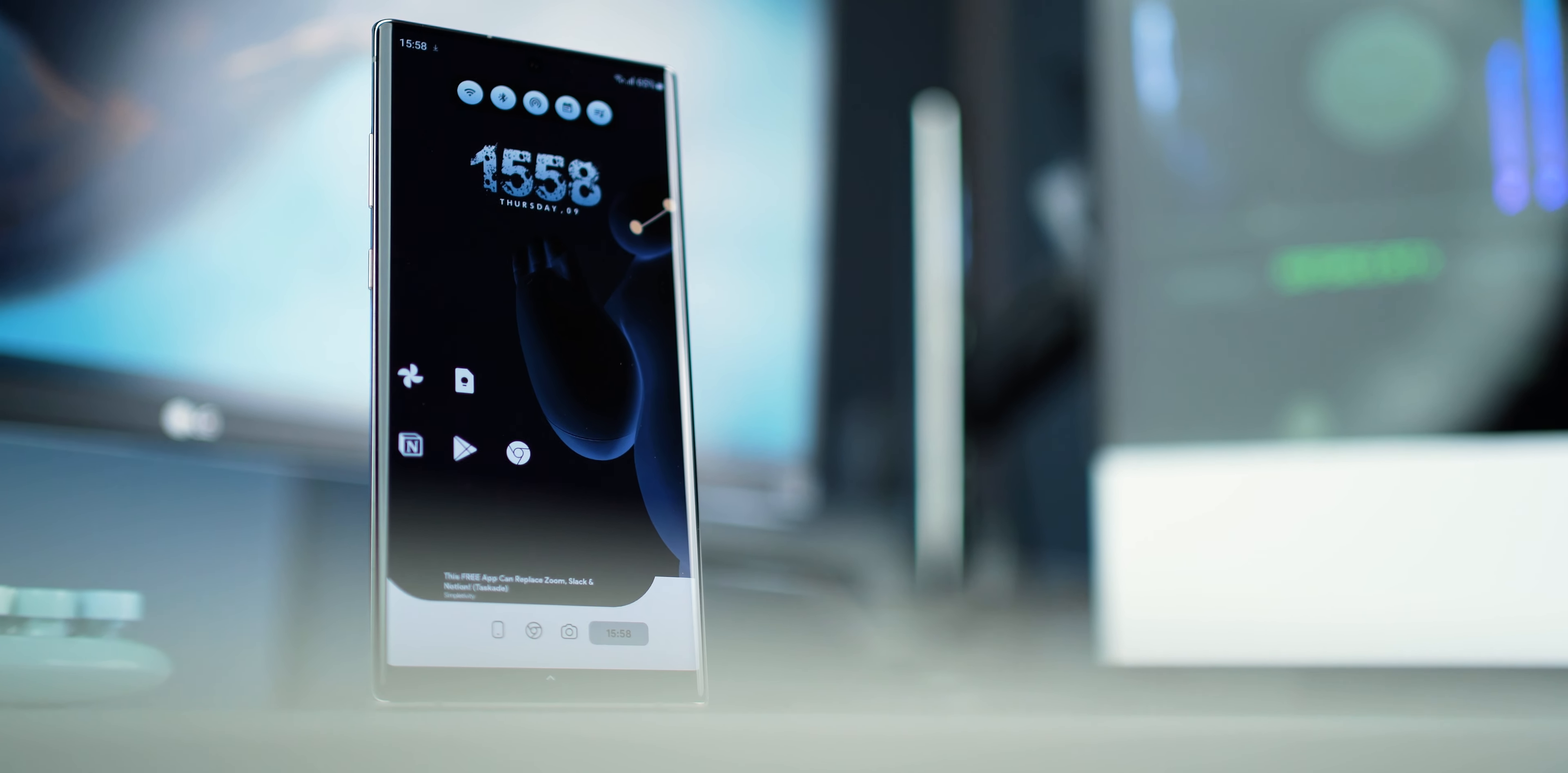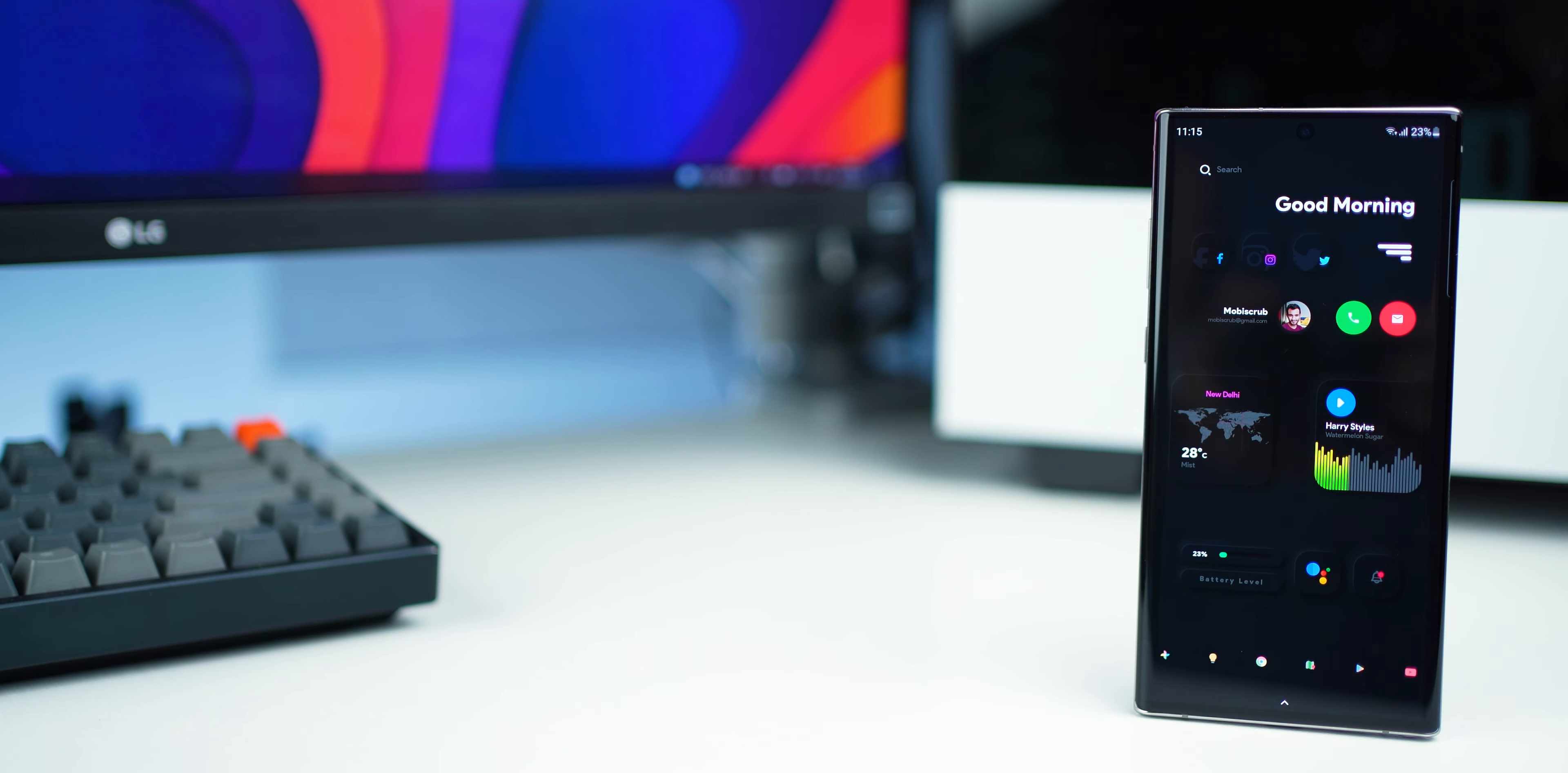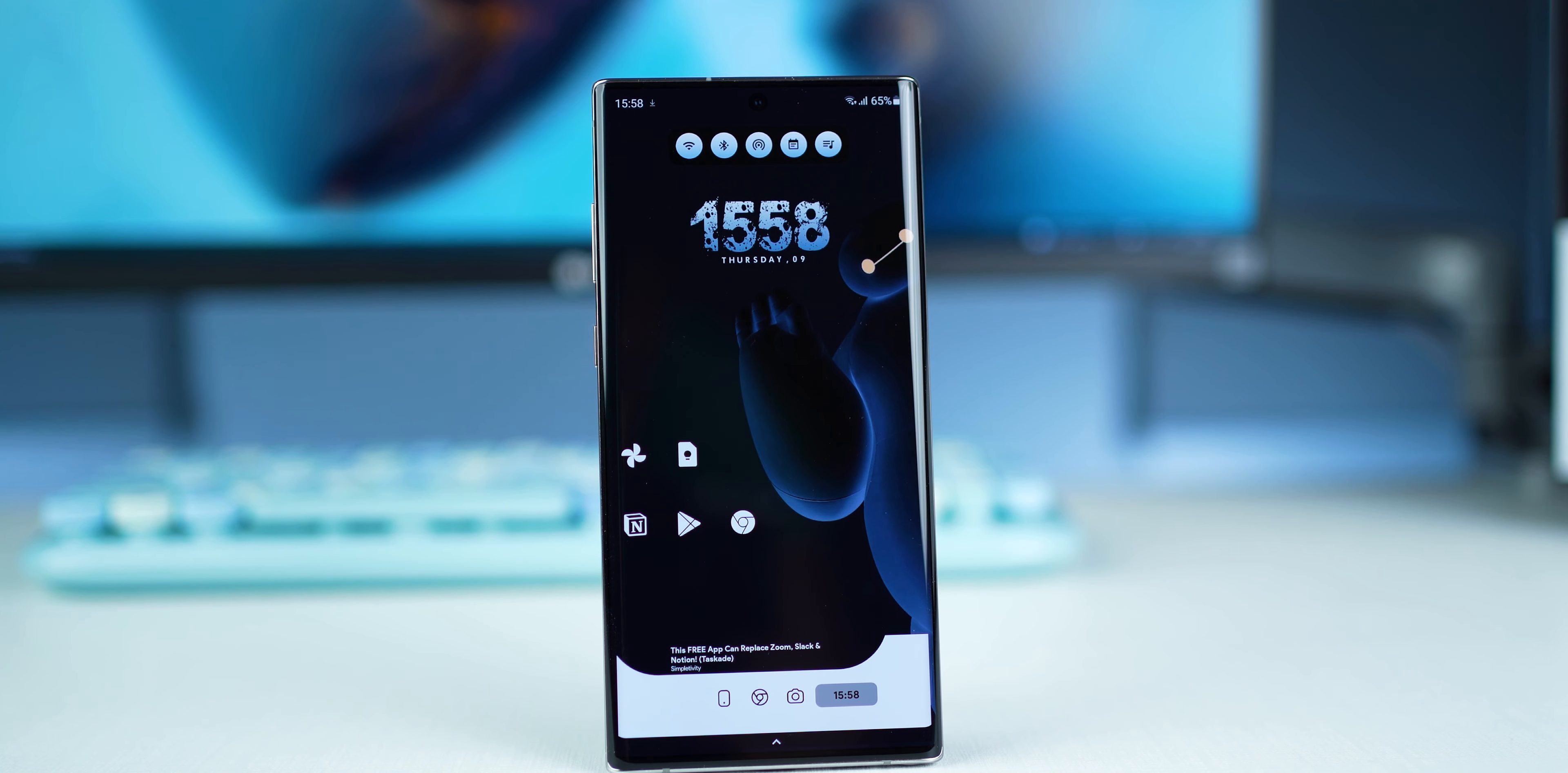Alright guys, so I'm back with four home screen setups, all made using Nova Launcher and KWGT Widget Pro. Make sure you've got those two, and if you don't know how to use them, I've done a video explaining everything in detail, check that out in the top right corner. All files that you'll need to download and apply on your phone will be in the description below. Now let's get into it.